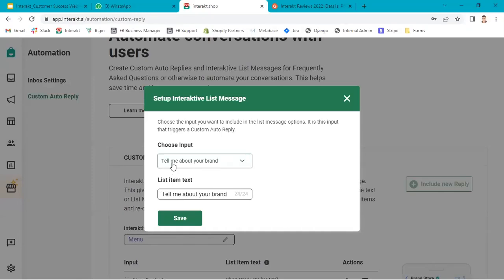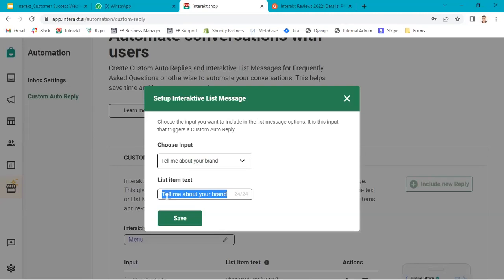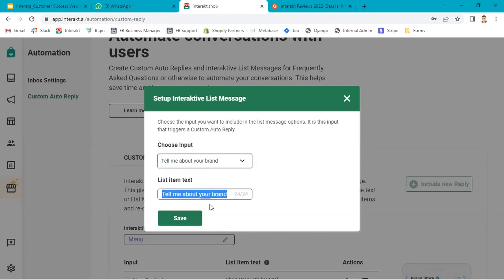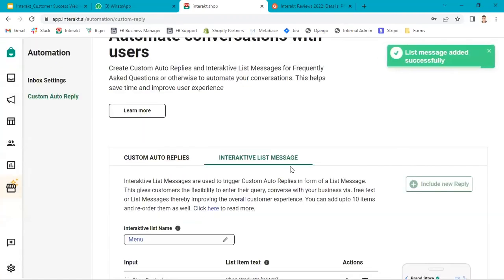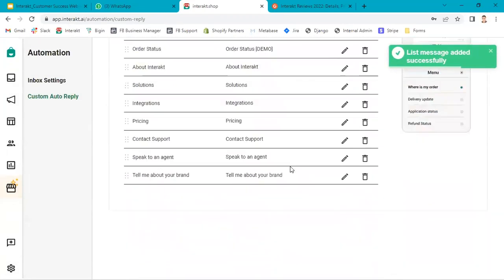Now, choose input. This is from the input which is configured in the custom reply. Then, list item text. This is the text which will be shown in the list. Generally, keep it same to avoid any confusion, but you can make changes. This item text can be different from this input. If I clicked on save.